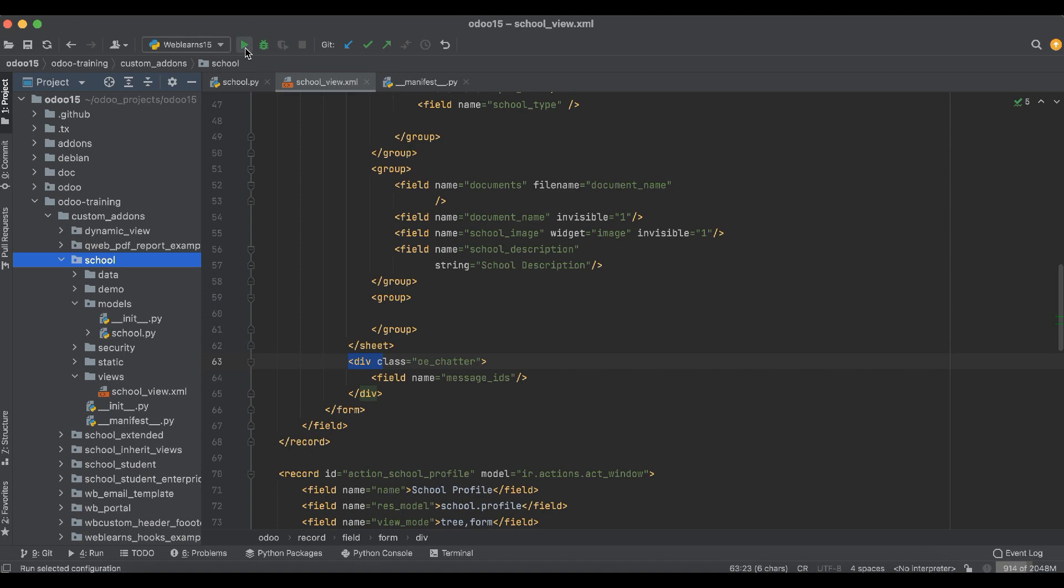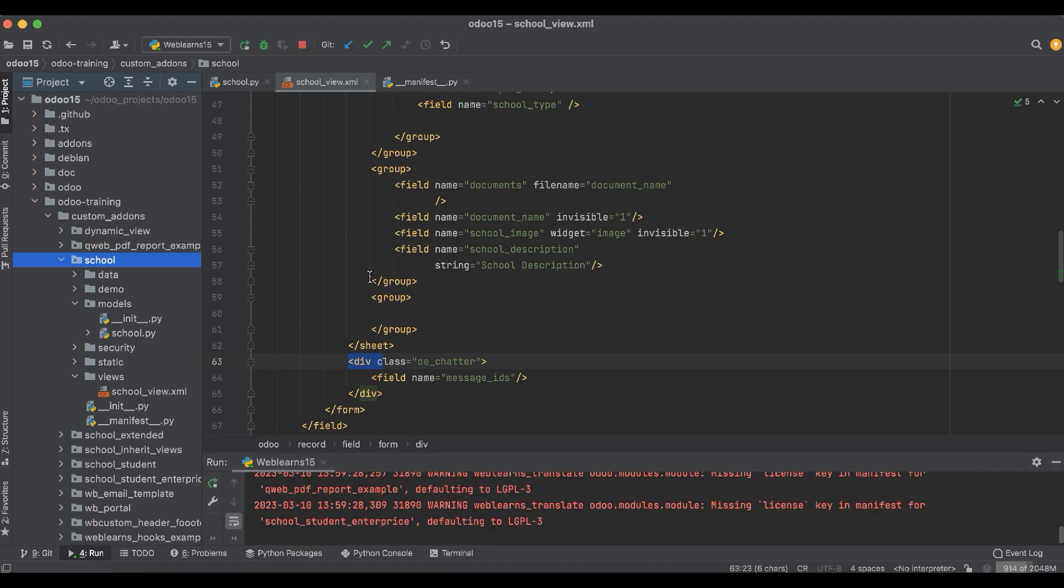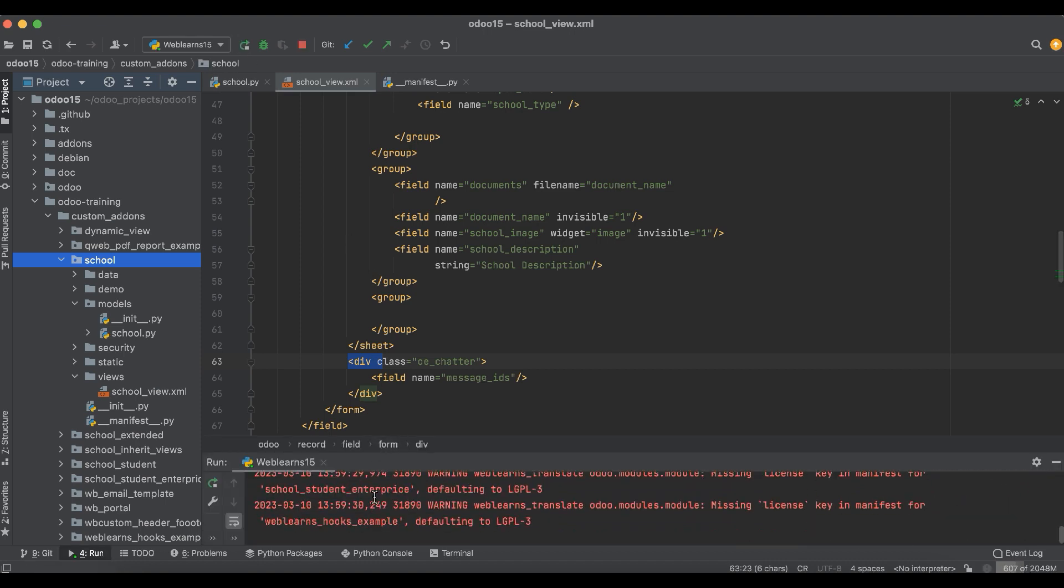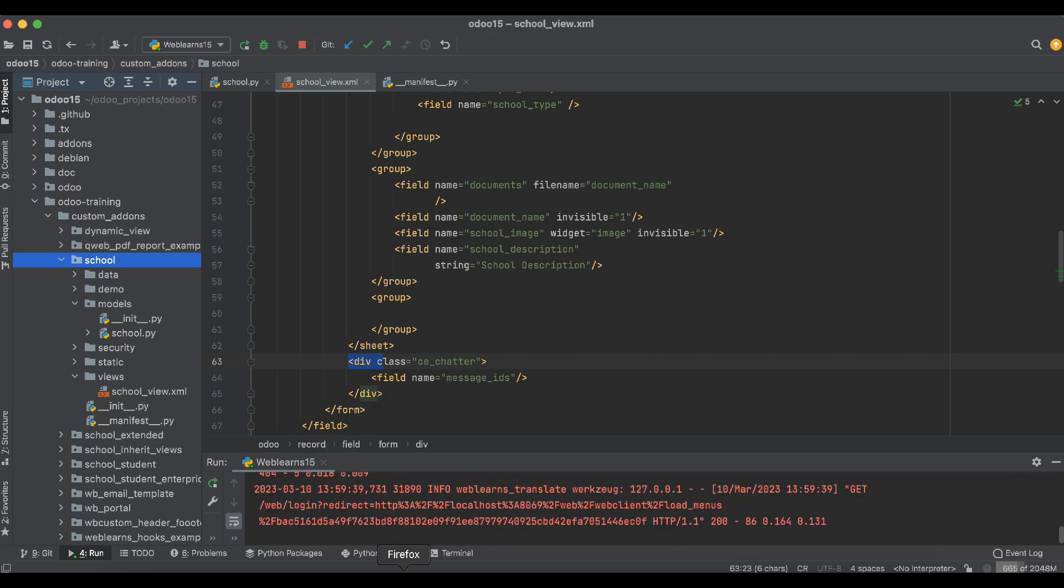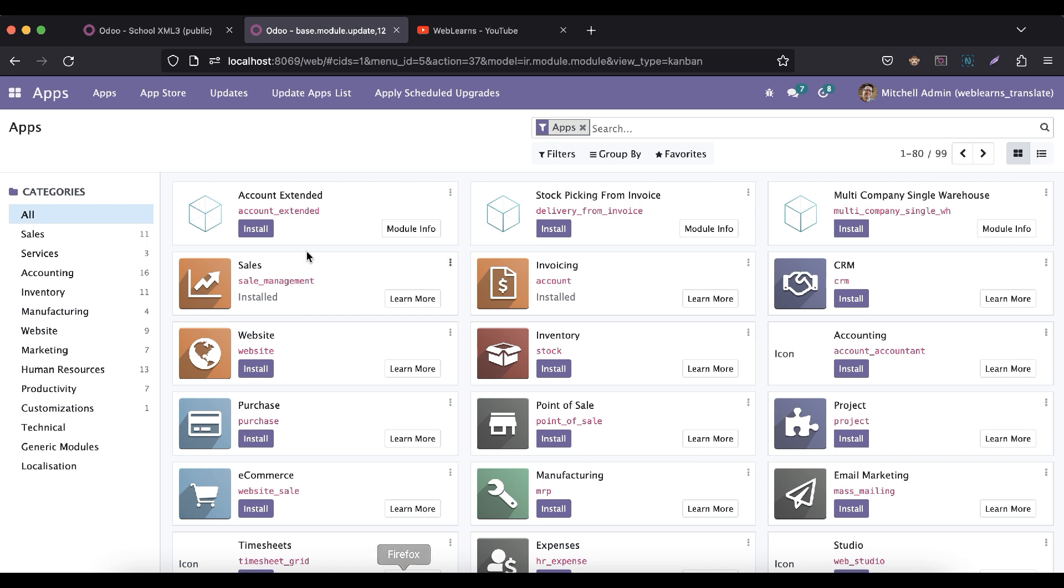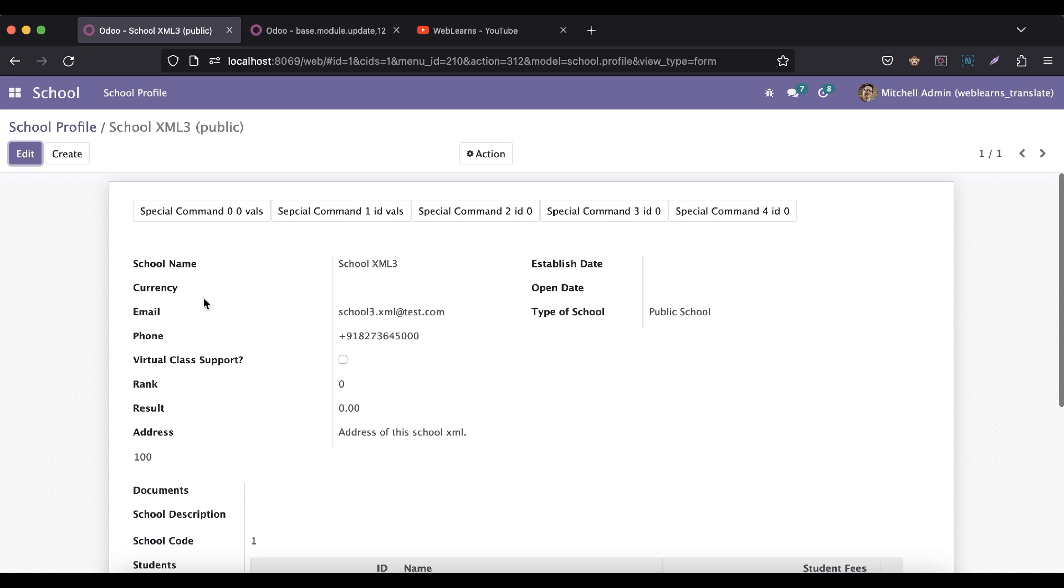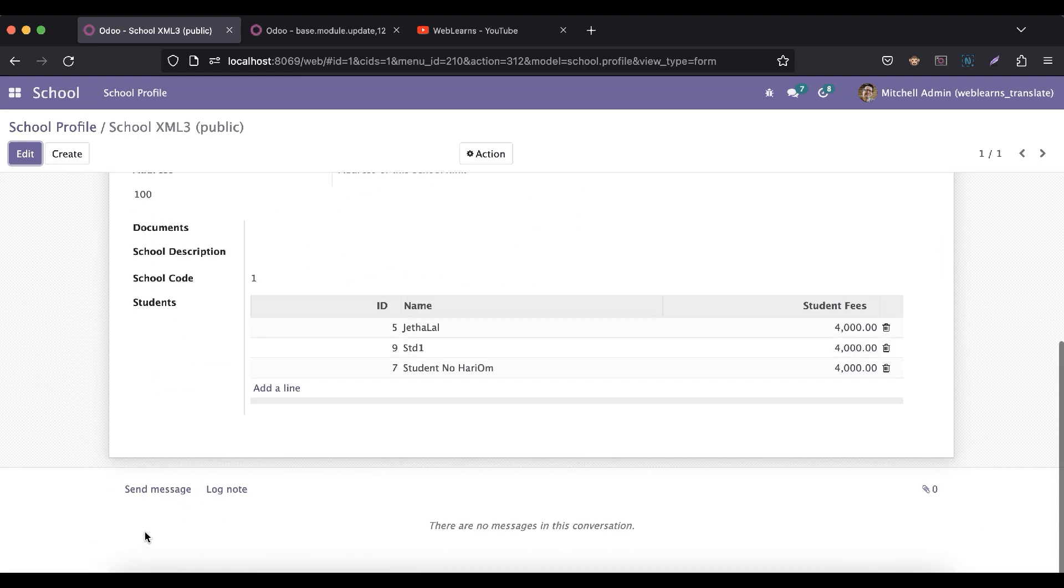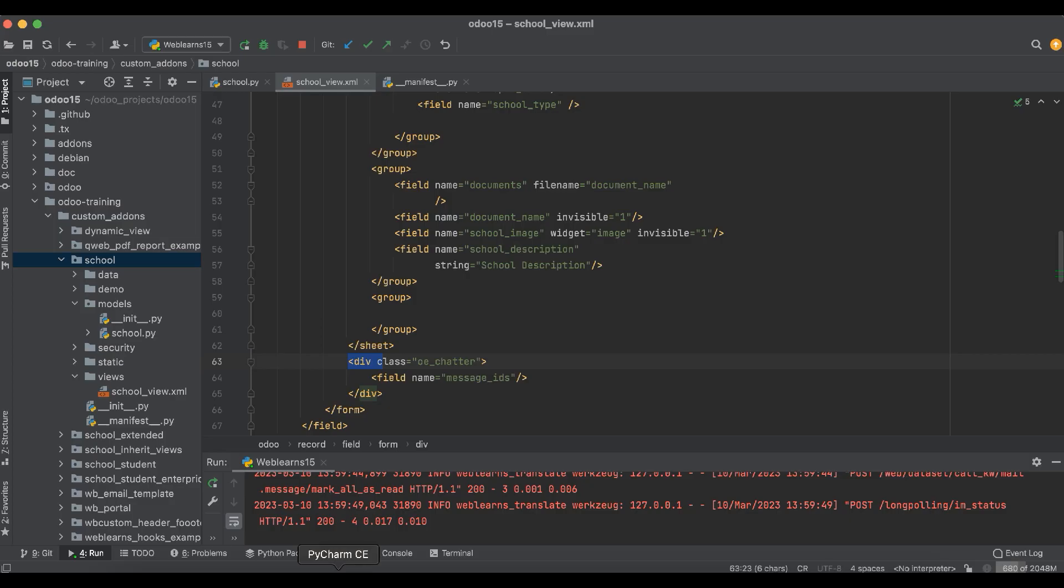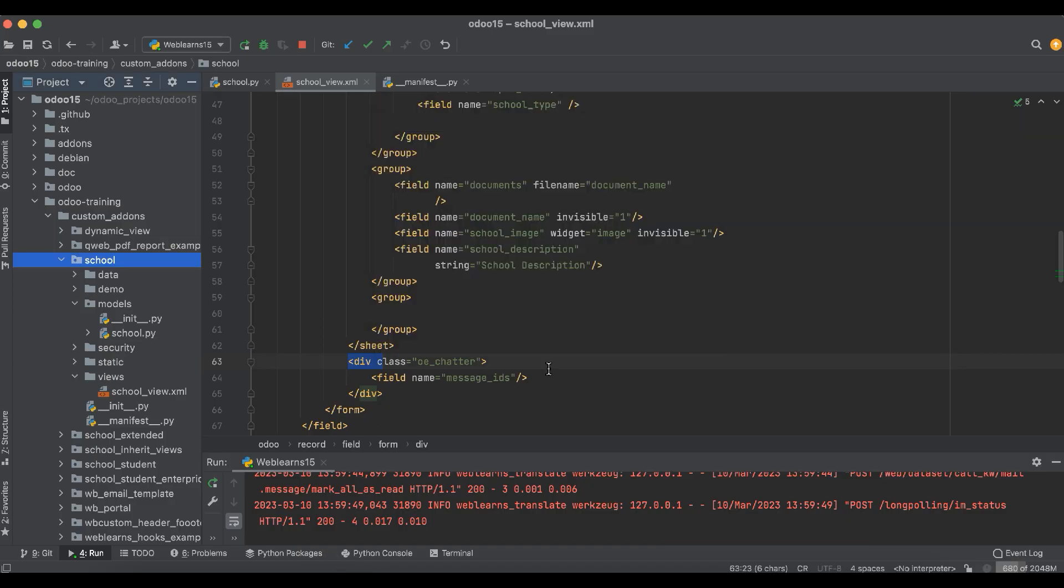In case you don't know how to configure Odoo in PyCharm, please check the editor-level playlist, I already explained. Let me go to the frontend side, let me refresh the screen. Now you can see using that sheet tag it's automatically aligned in the center. After that you can see this is the chatter functionality we already added. Now the question is how you can also add the followers.